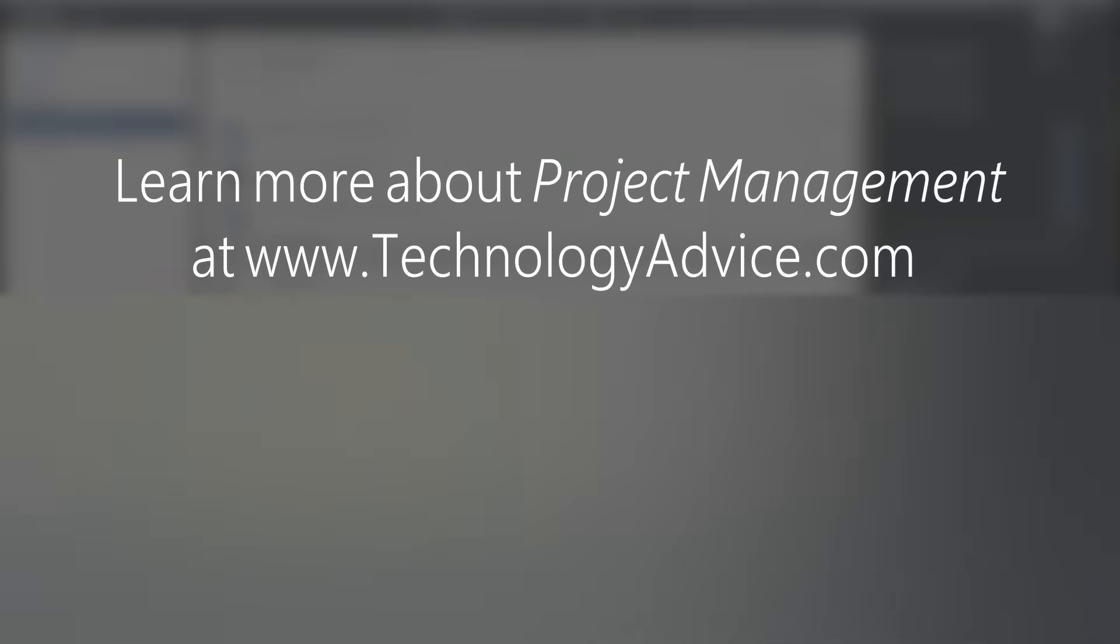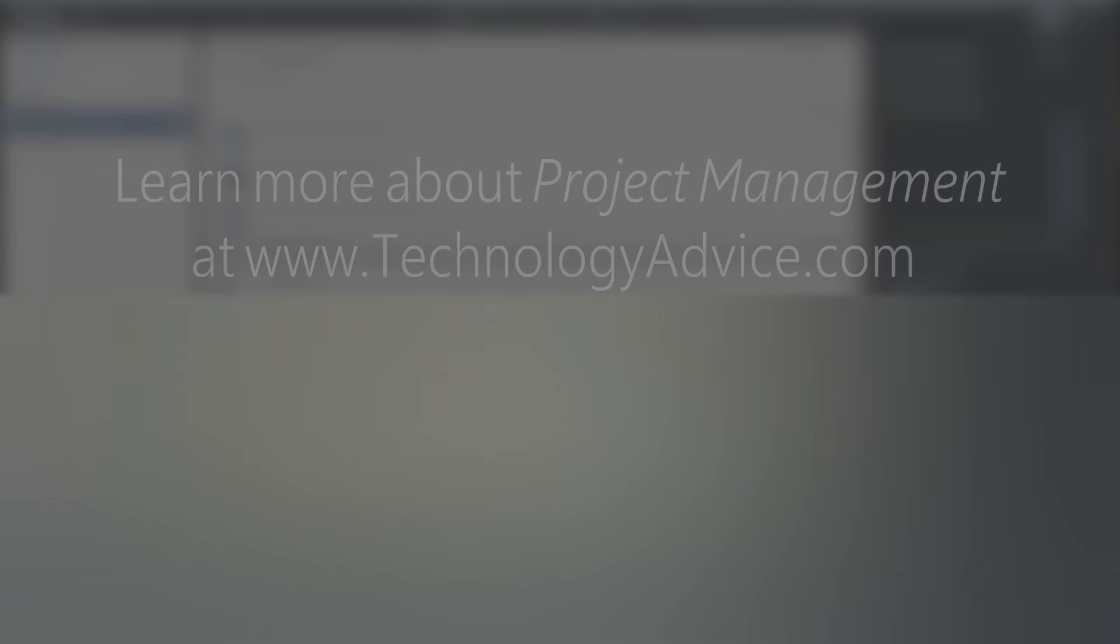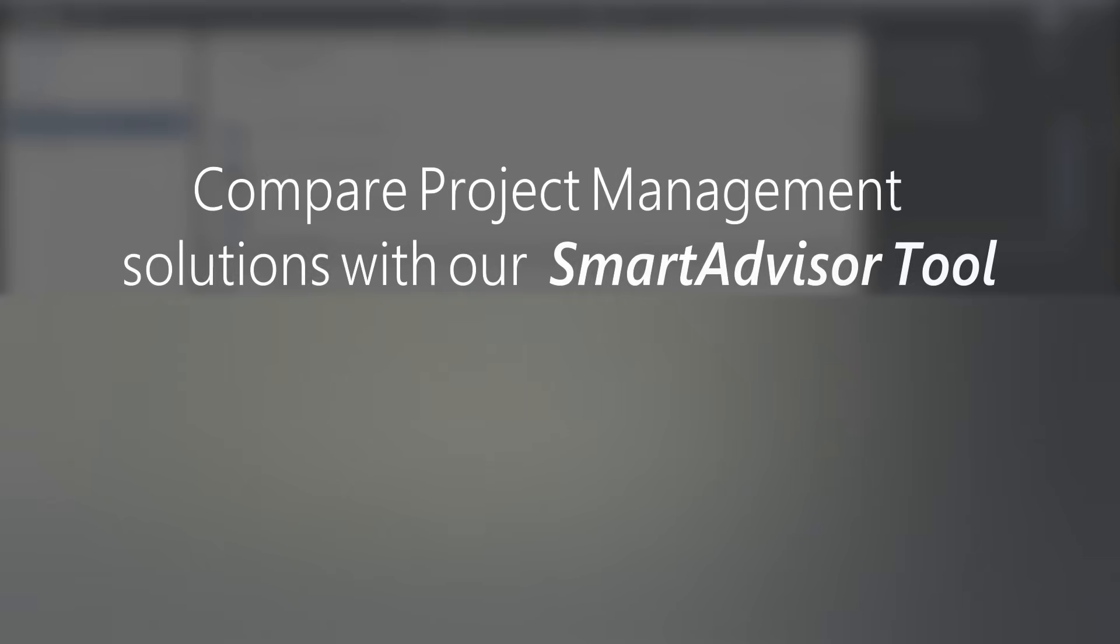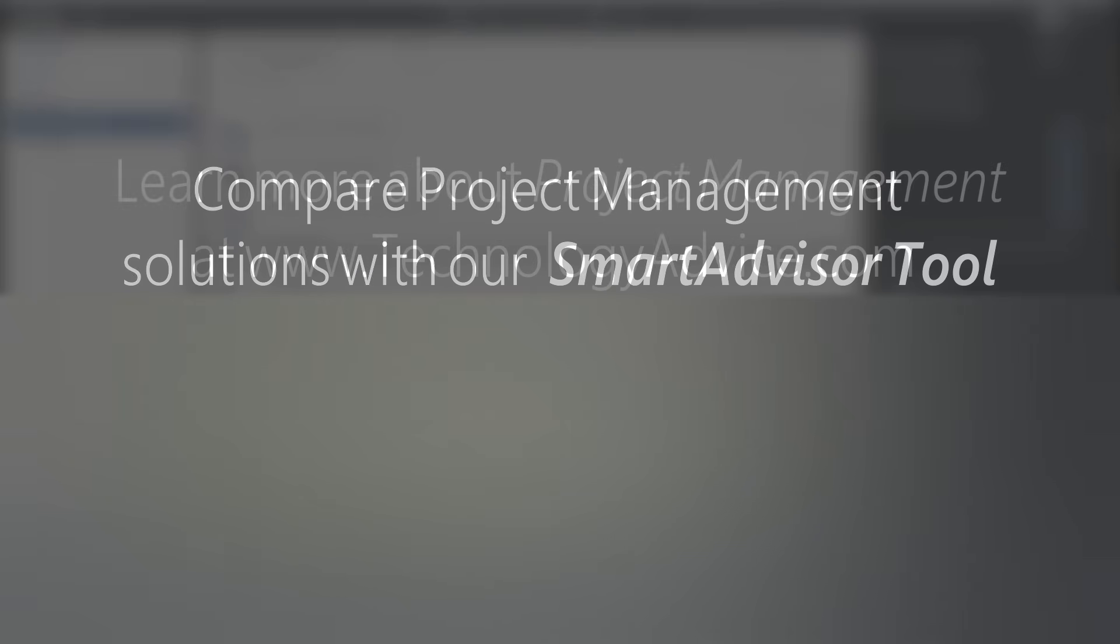If you're currently looking for project management software or want to compare Wrike to the other top solutions, visit technologyadvice.com. You can read user reviews of popular products, find the latest industry news, and use the smart advisor tool.